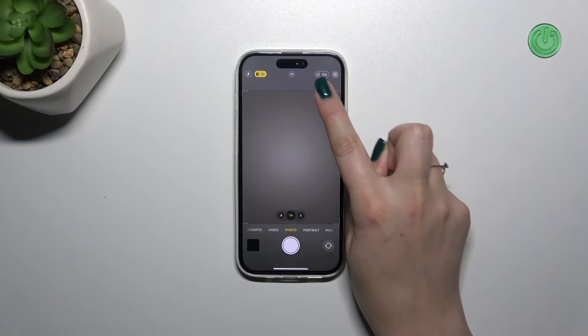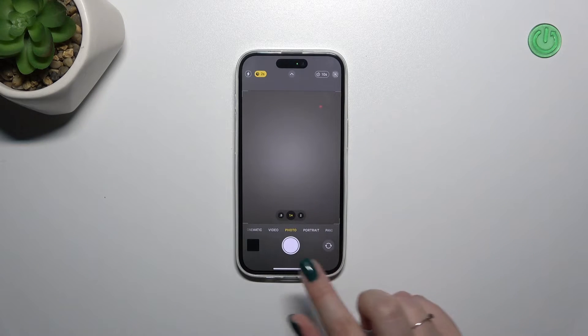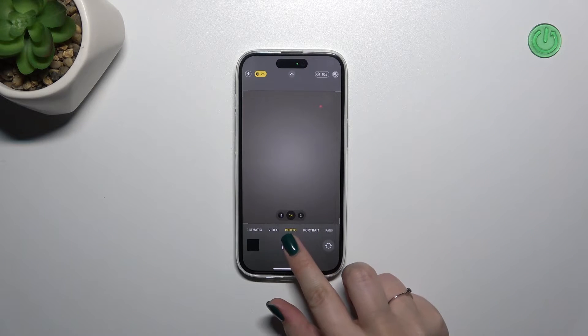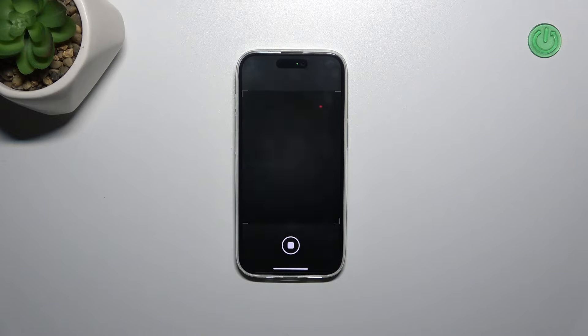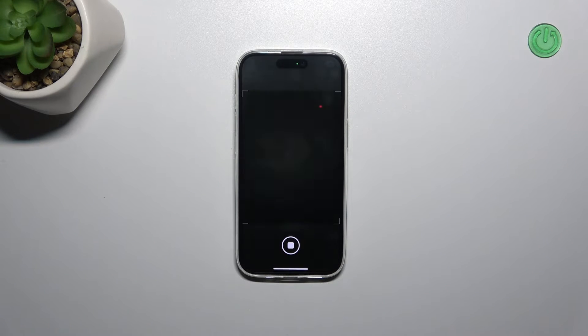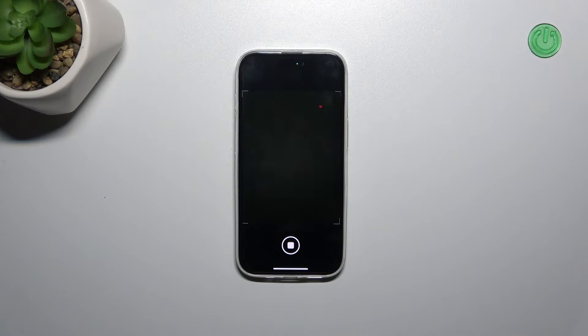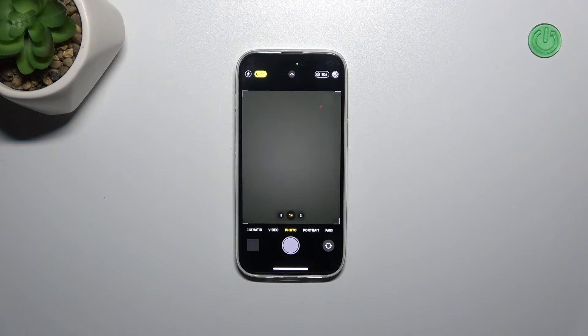After closing this tab with the options, you can also see that the timer is applied right here. All we have to do is tap on the shutter button, and from now on your device will count down from 10. After that time — 10 or 3 seconds, depending on which option you've chosen — it will take a photo.